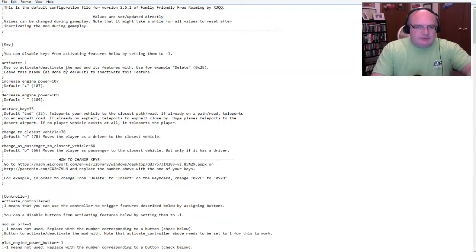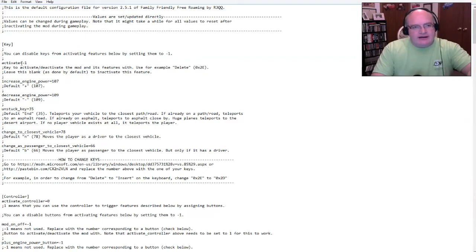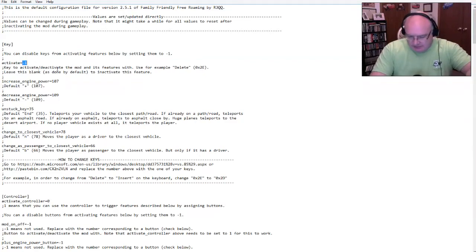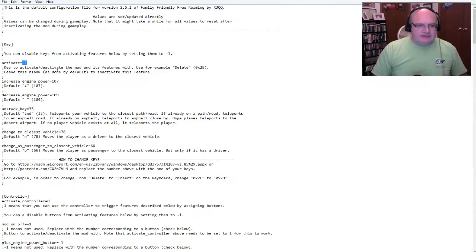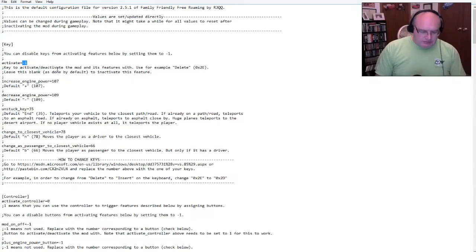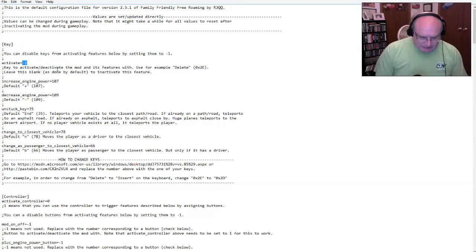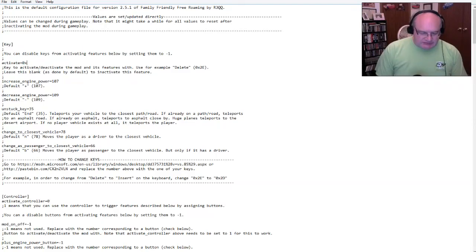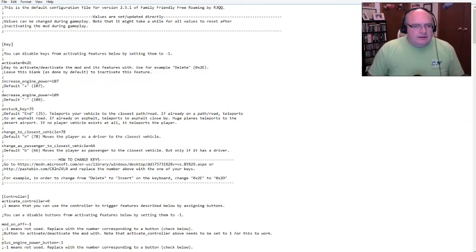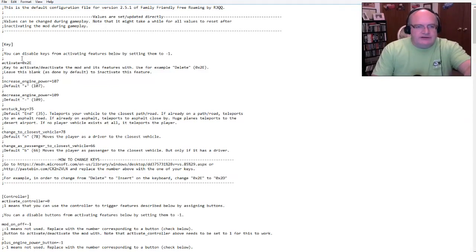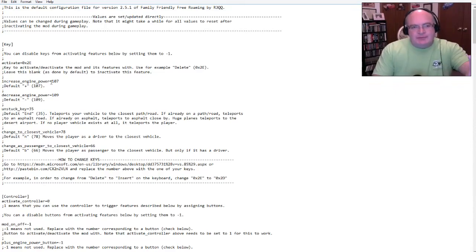Use, for example, the delete key, leave it blank to inactivate the feature. So, I can actually set this to, I don't know. I can use the delete key. So, I can set this to, I think I just do 0x2e. I don't think I have to put it in parentheses.